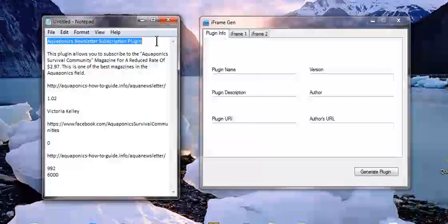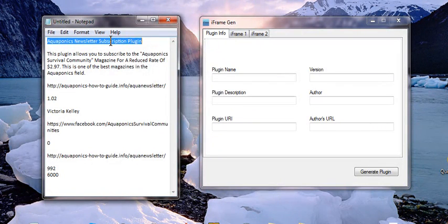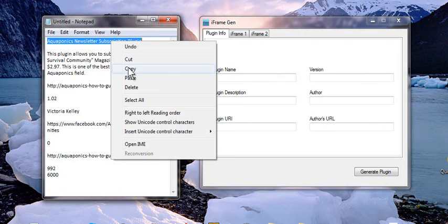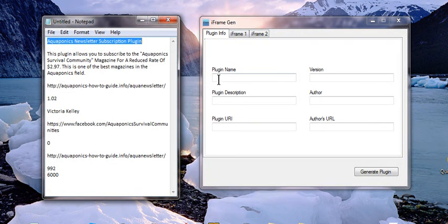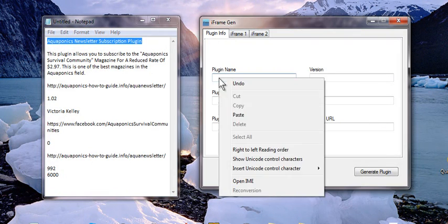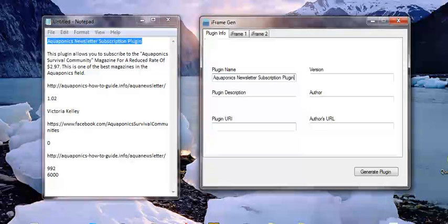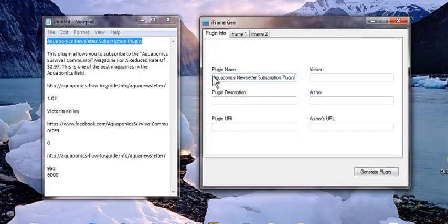The first thing we wanted to do was come up with a plugin name and we wanted to make sure that the plugin name also had the main keyword which is Aquaponics.